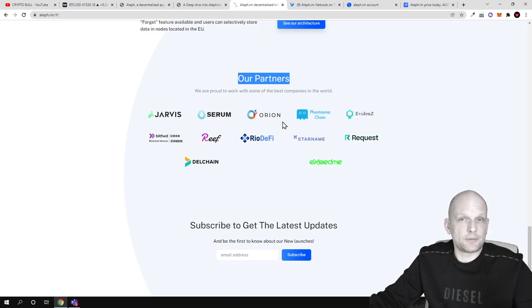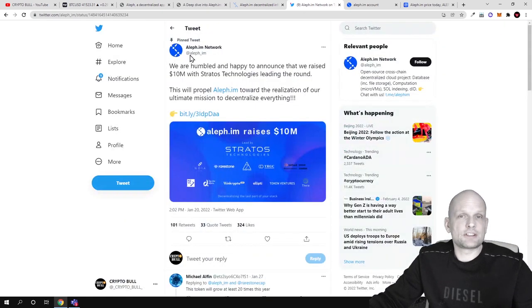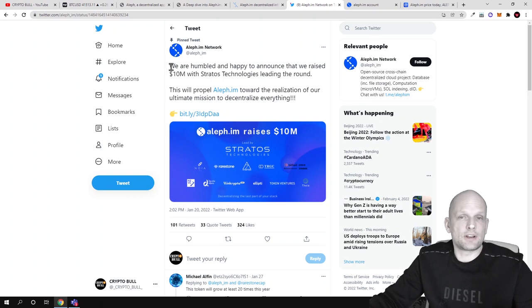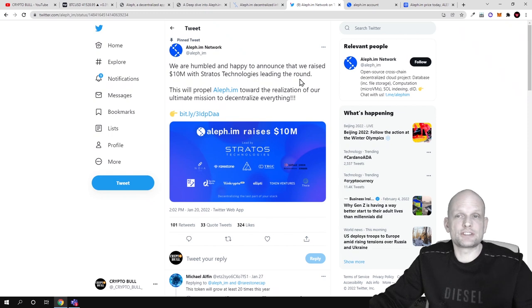Not to mention that recently they raised $10 million. They announced: "We are humble and happy to announce that we raised $10 million with Stratos Technologies leading the round. This will propel Aleph.im towards the realization of our ultimate mission to decentralize everything."